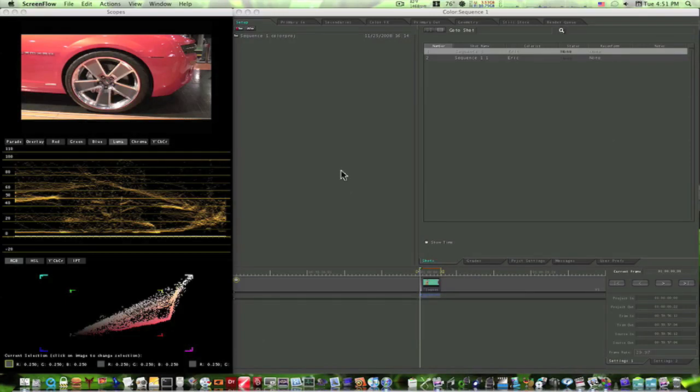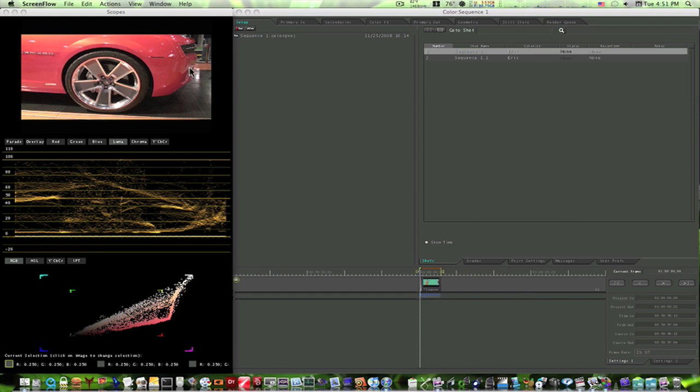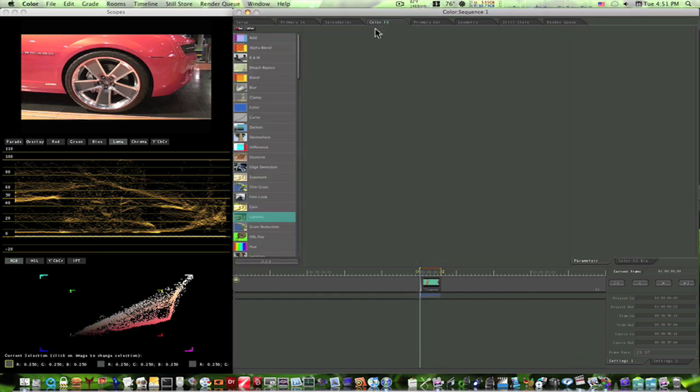Okay guys, I'm going to take you through an advanced project here in color, and we're going to work on this Camaro a little bit. I'm going to take you through the color effects room and show you some more about it. I can't find a whole lot of information about the color effects room, so I'm assuming you guys can't either.